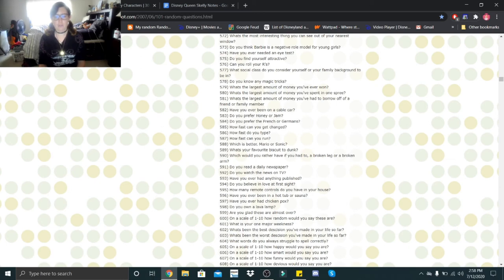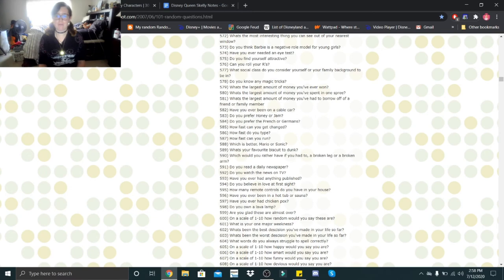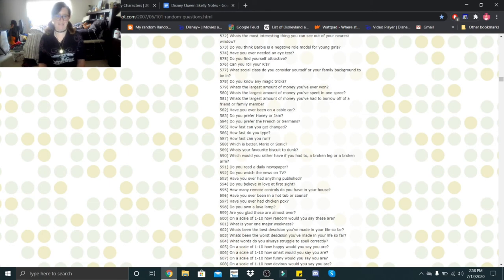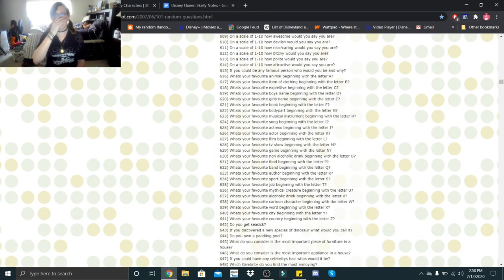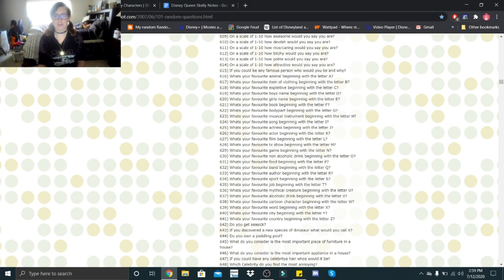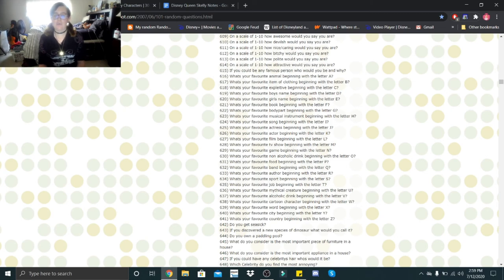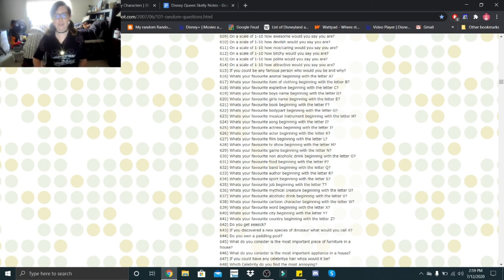What words do you always struggle to spell correctly? The word occasion. The word broccoli. Anything with a double letter really confuses me. On a scale of one to ten, how happy would you say you are? Right now, a solid seven or an eight. On a scale of one to ten, how smart would you say you are? Again, probably about a seven or an eight. On a scale of one to ten, how funny would you say you are? Again, probably about a seven or an eight. On a scale of one to ten, how devious would you say you are? Definitely a nine. On a scale of one to ten, how awesome would you say you are? Probably an eight. On a scale of one to ten, how devilish would you say you are? Definitely like a two or a three, I'm not that devilish. On a scale of one to ten, how nice or caring would you say you are? I try to be a ten, but sometimes I can be a nine. On a scale of one to ten, how bitchy would you say you are? Oh, definitely a ten. On a scale of one to ten, how polite would you say you are? Definitely a ten.